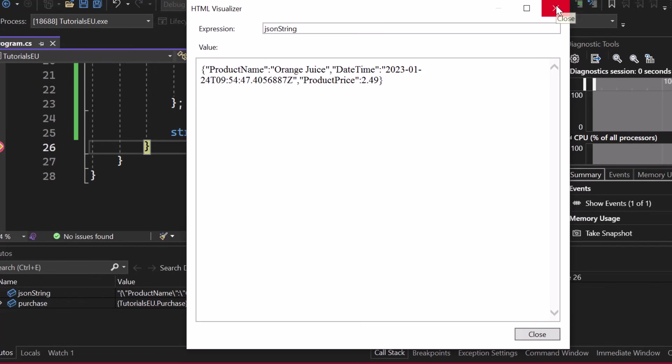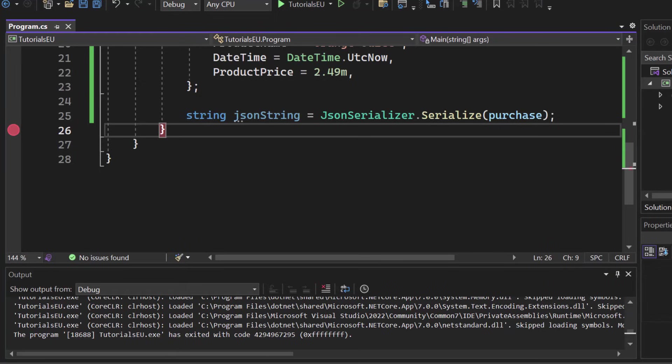For sure, we can deserialize that. But first of all, let's take a look at some additional options that you can use for serialization.